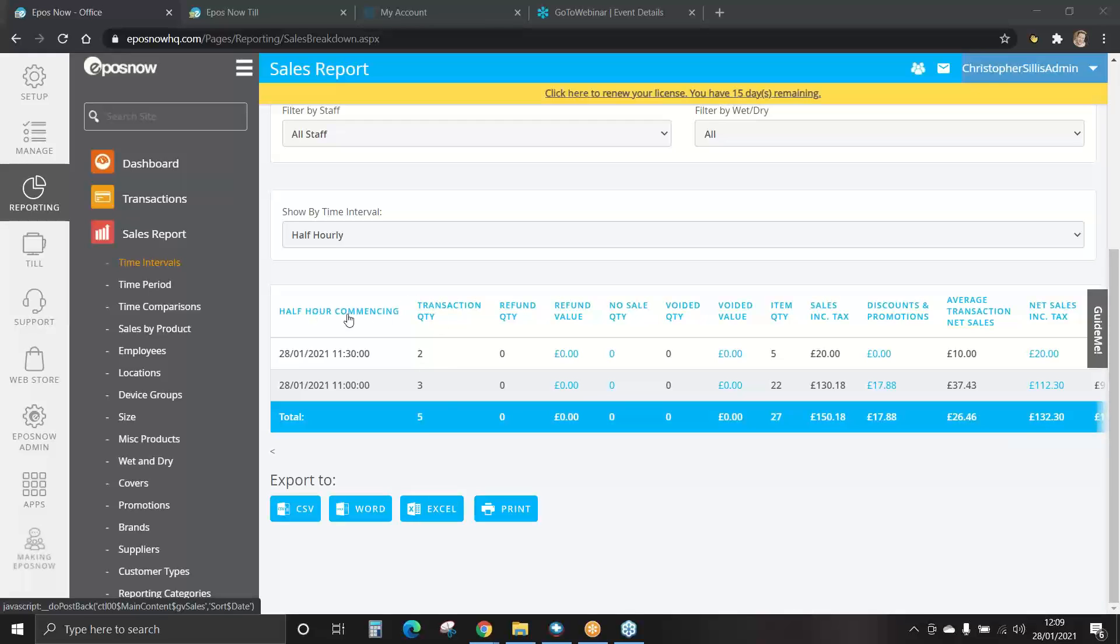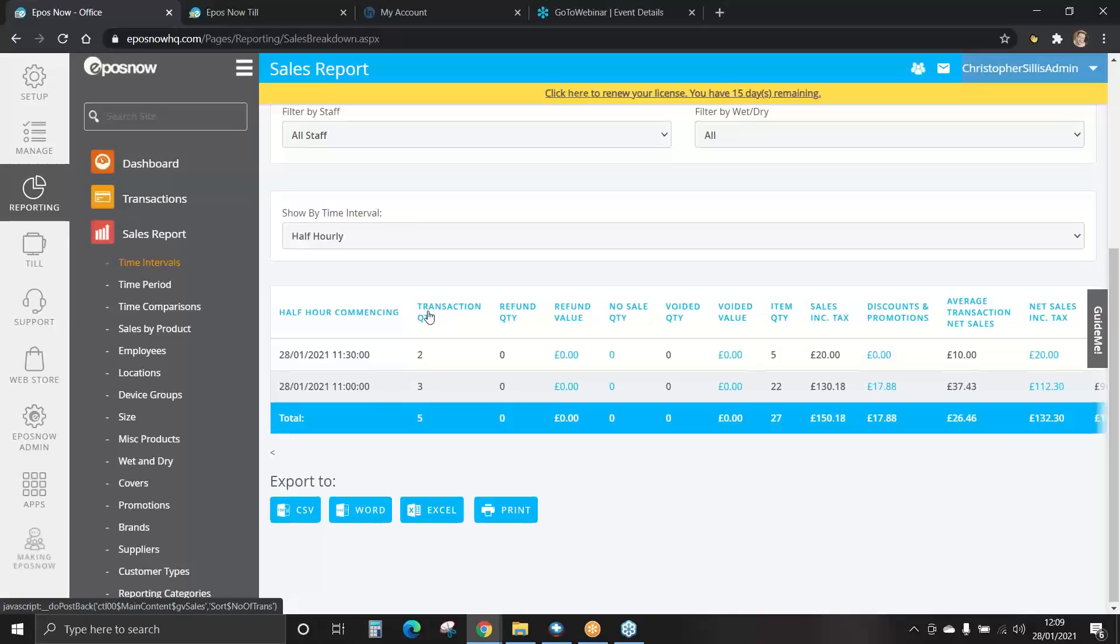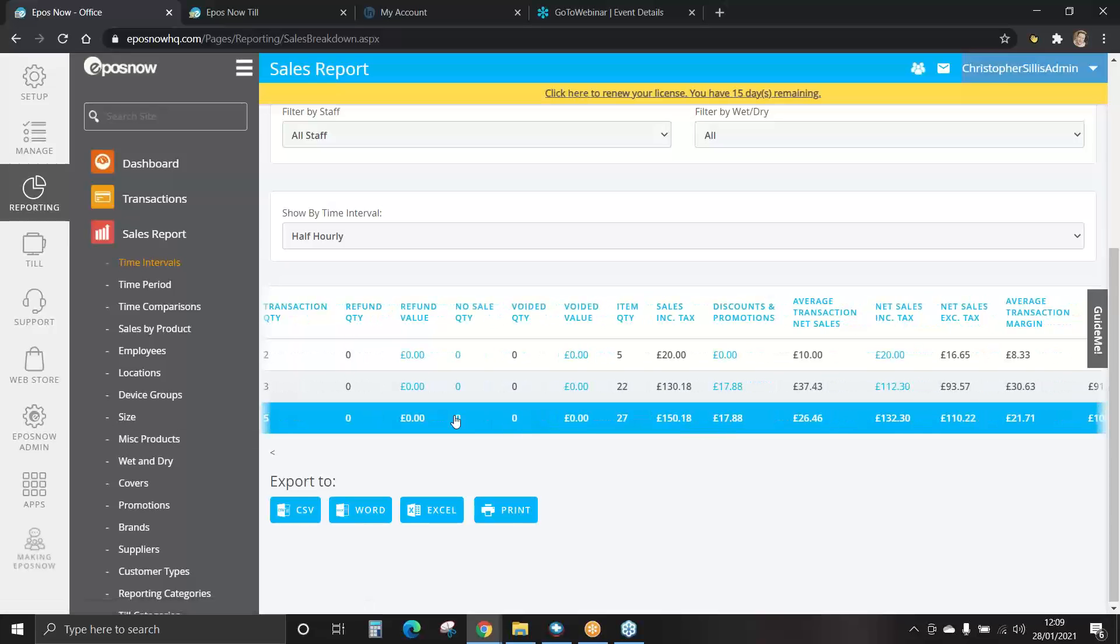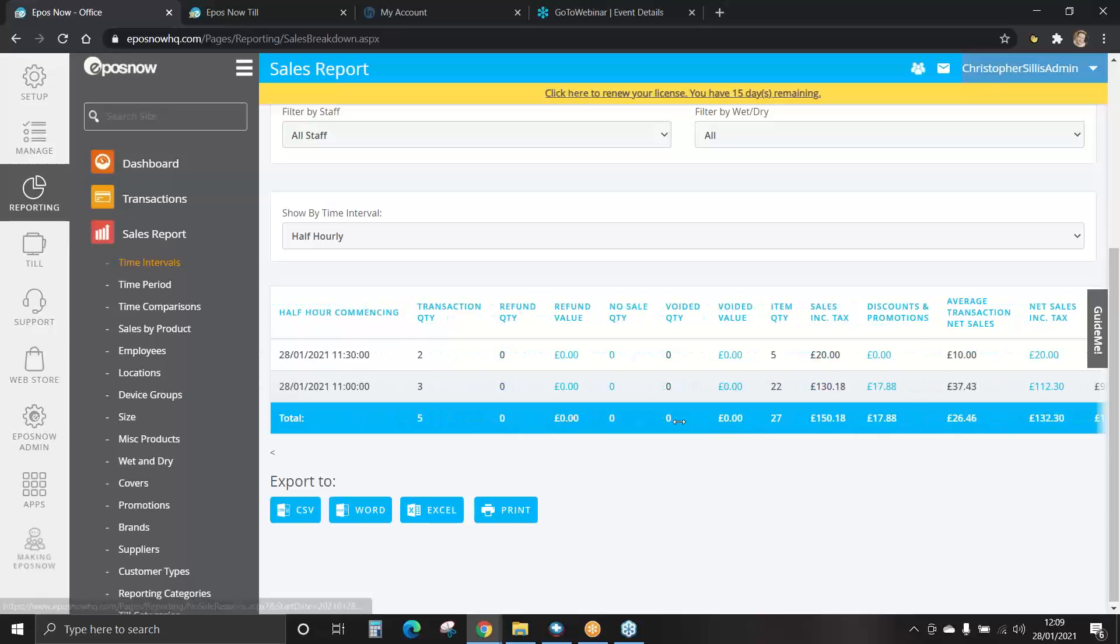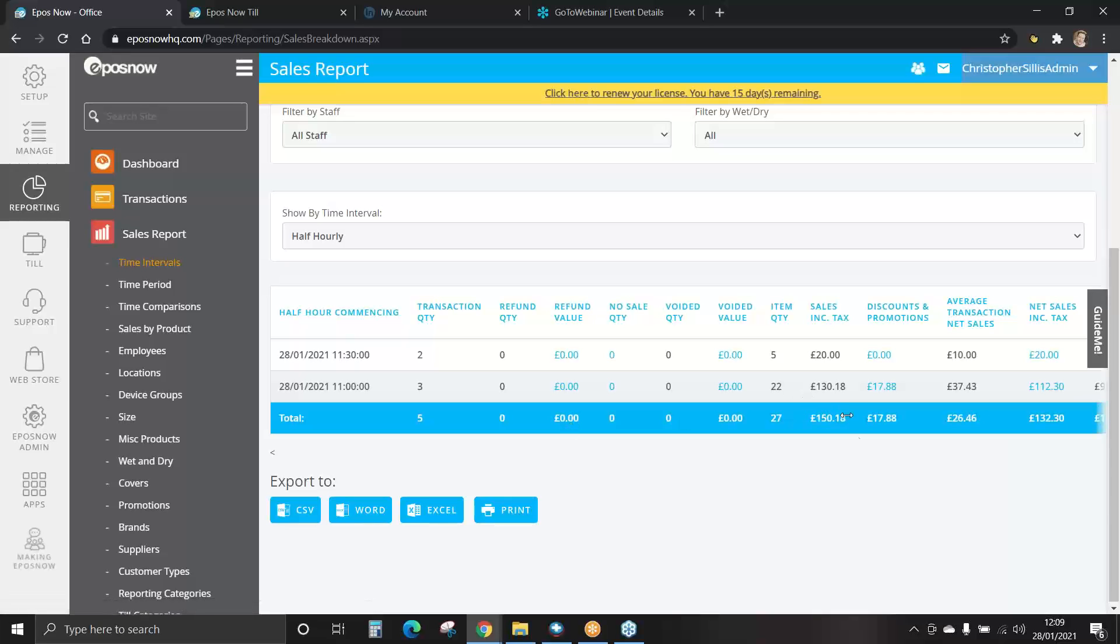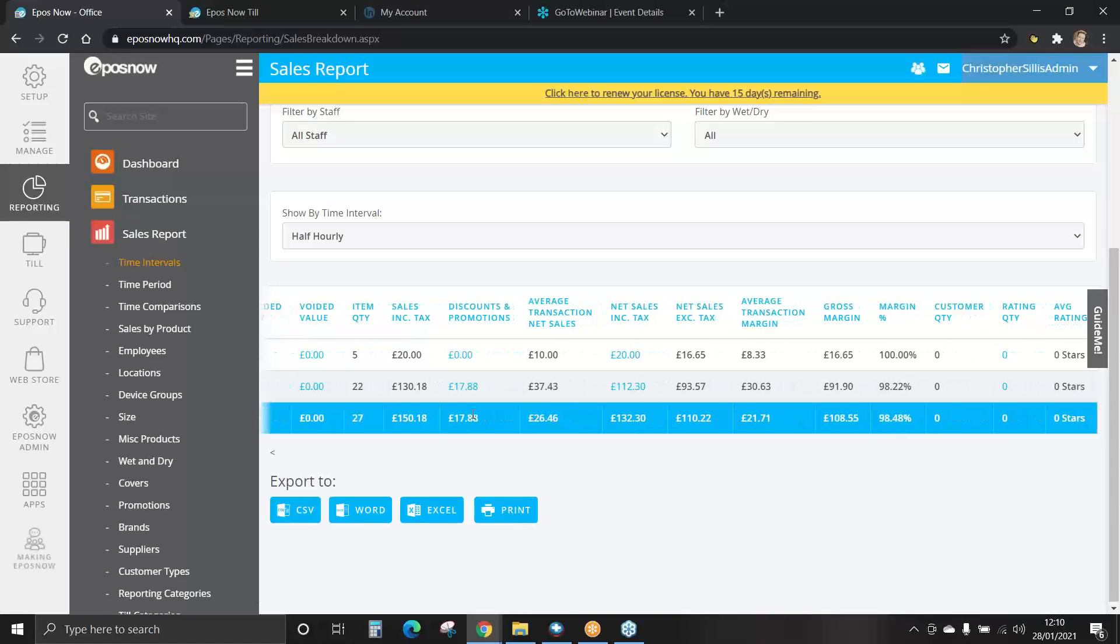You can select the blue header titles to put information in ascending or descending order. The blue row at the bottom of each report is a total. For example, it shows you total transactions for today, total refunds, total sales including tax and further information scrolling across.